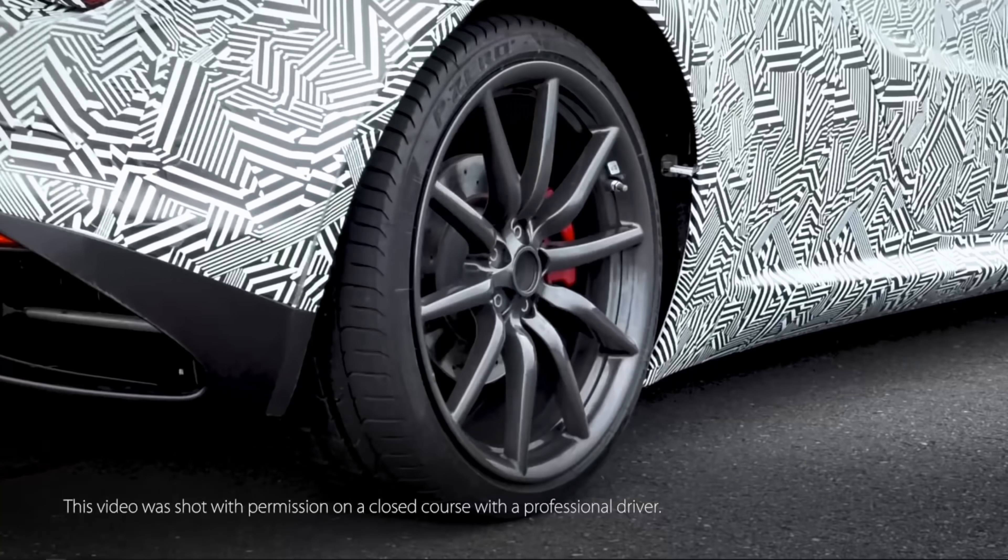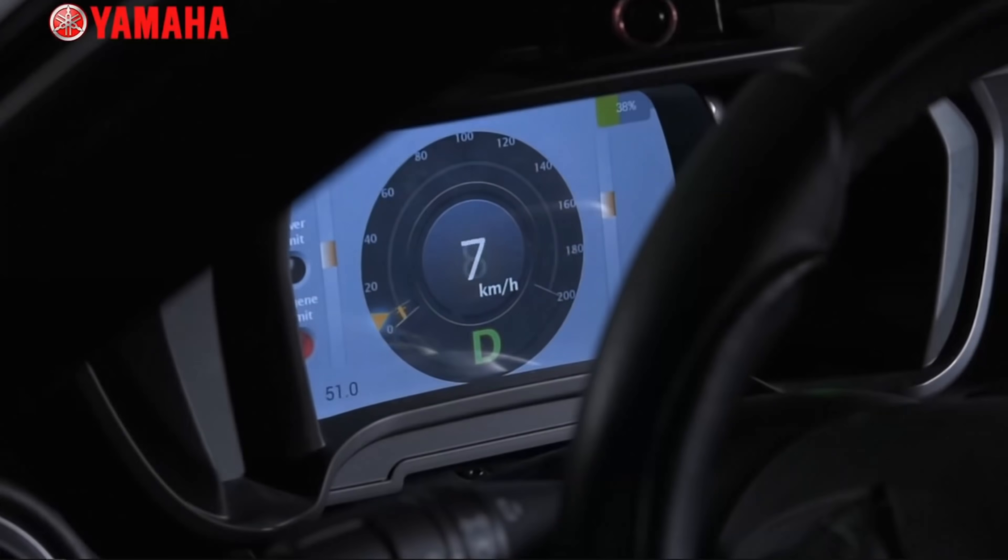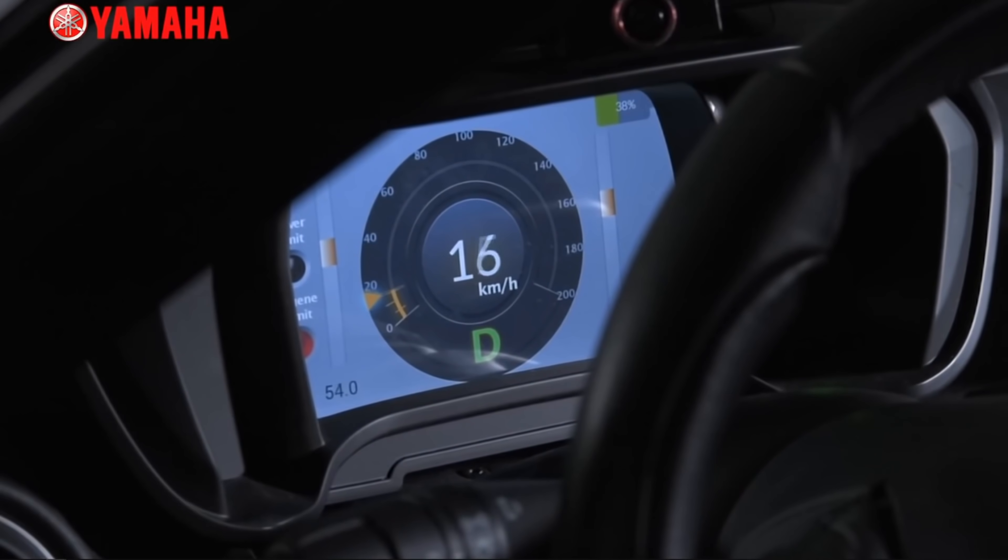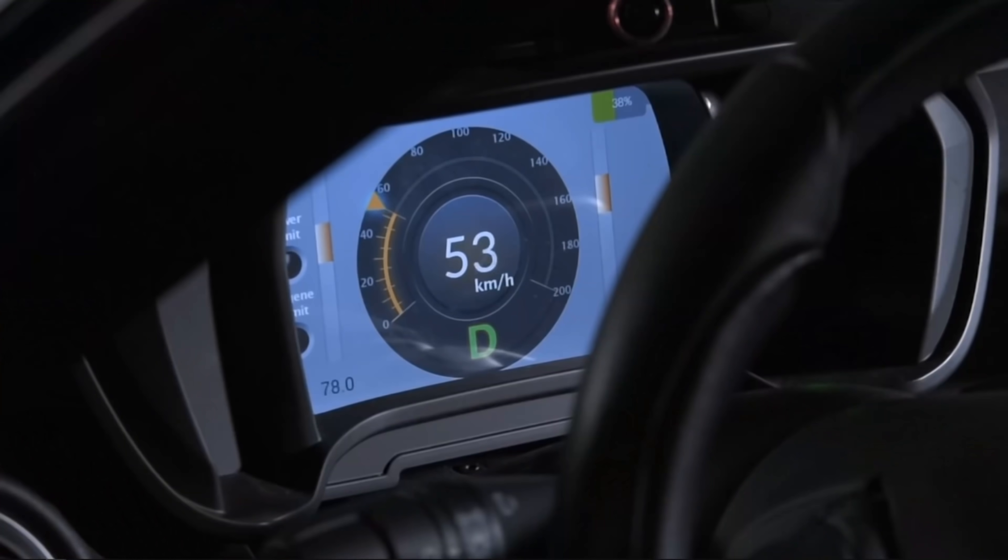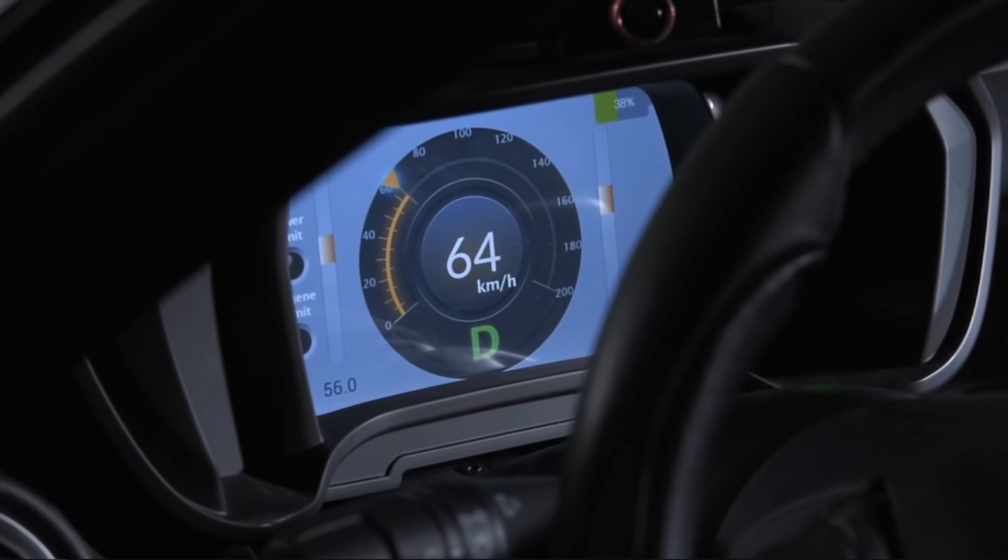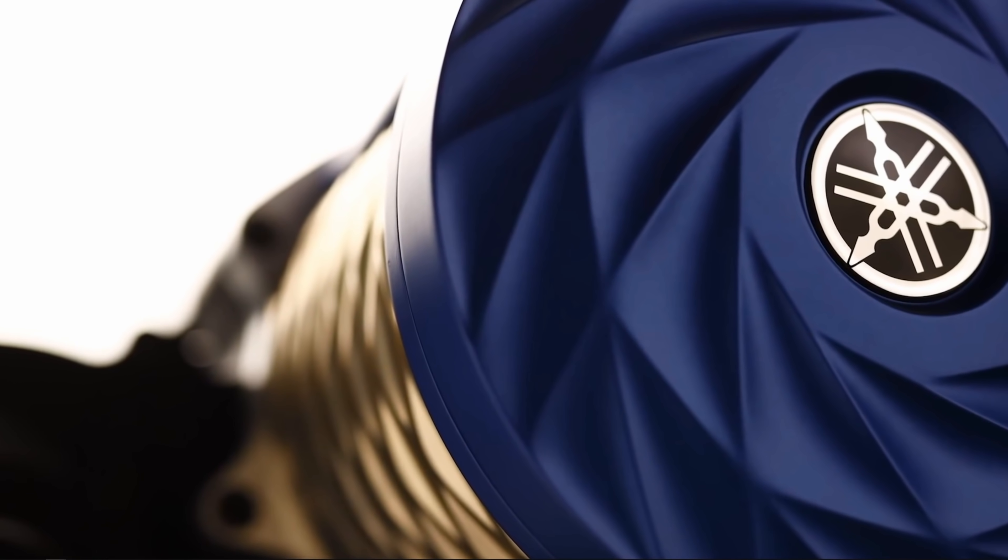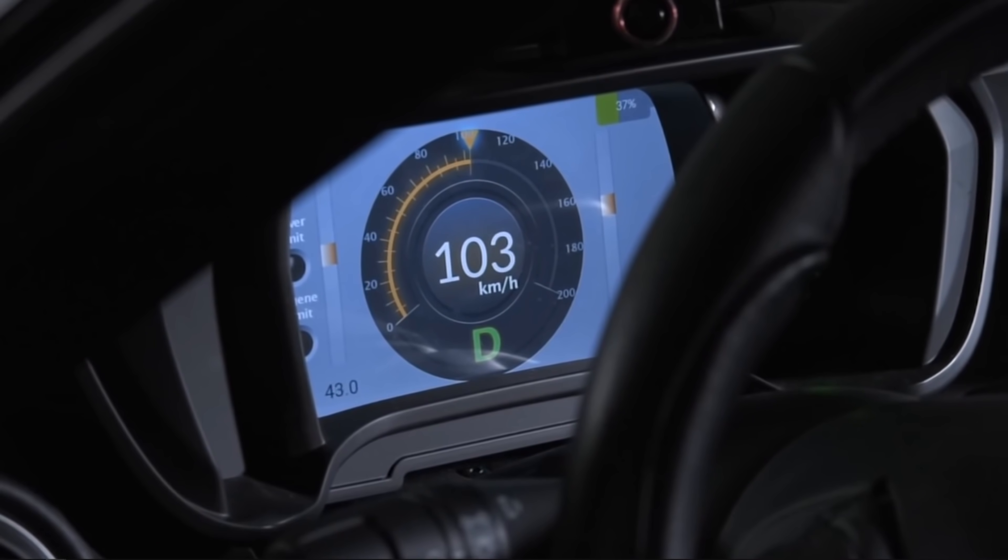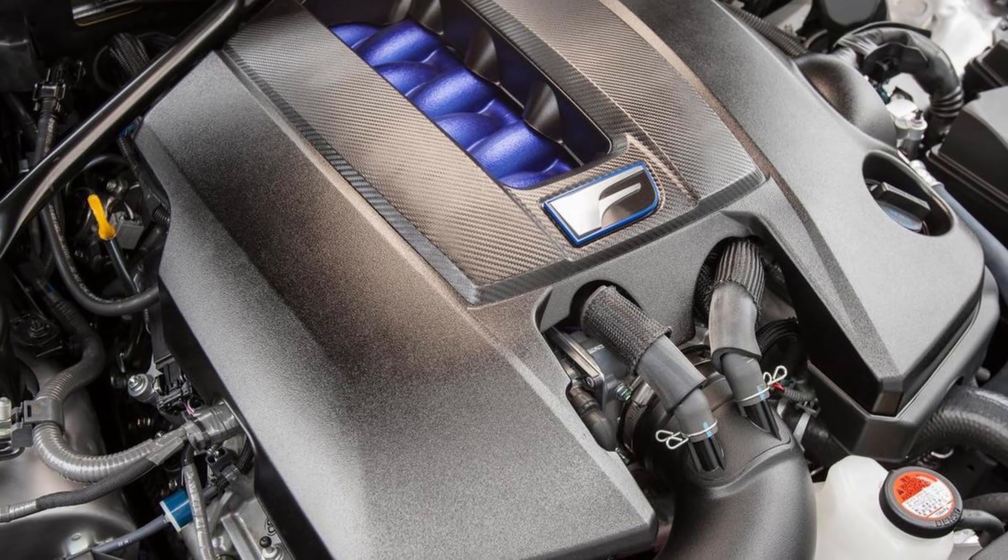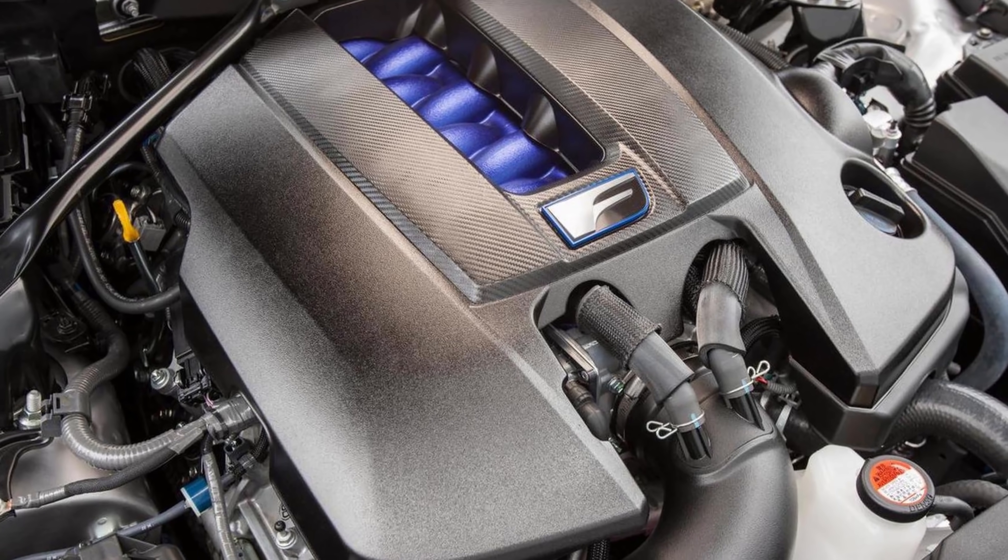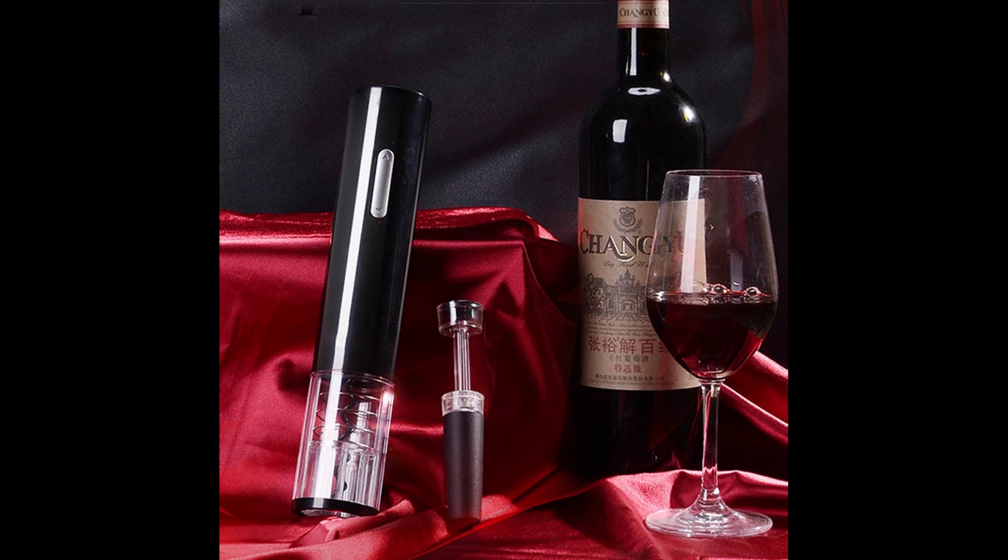And a couple of notes before we head over to the spreadsheet. This thing sounds incredible. I'm going to pause real quick so you can listen to it.